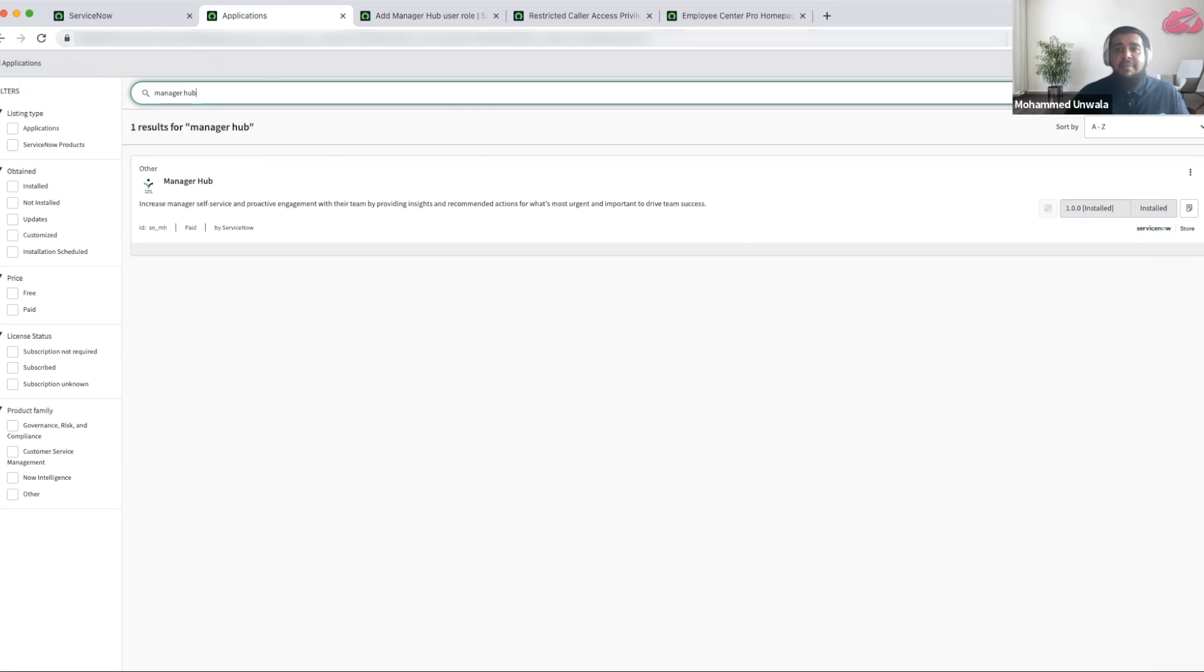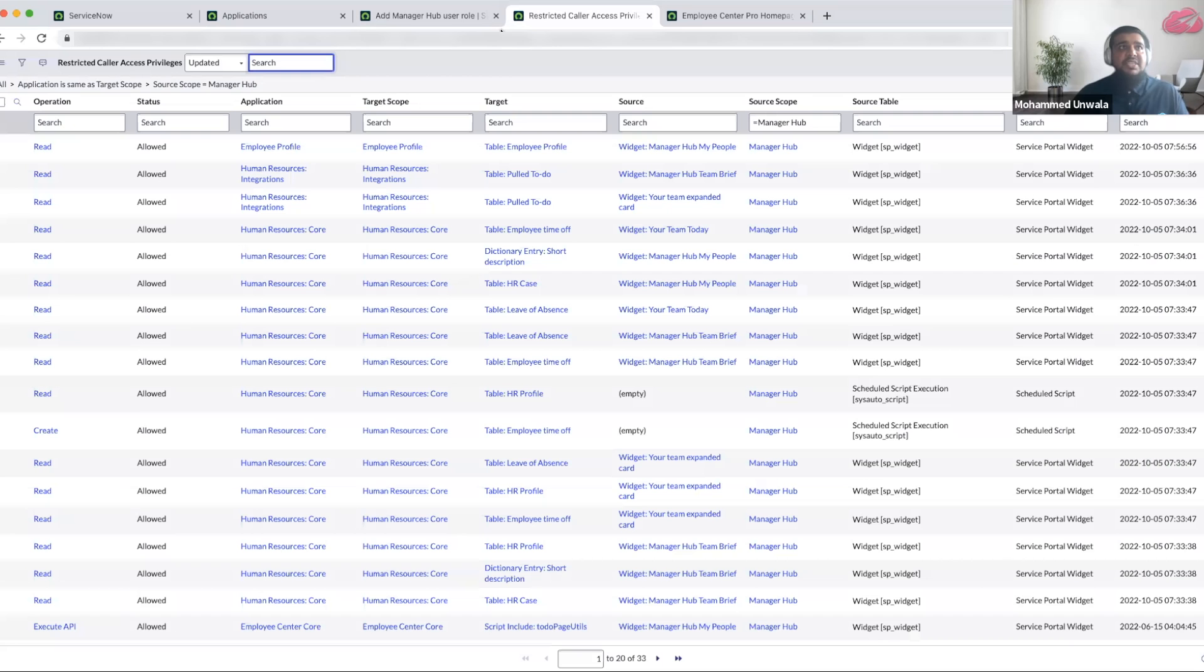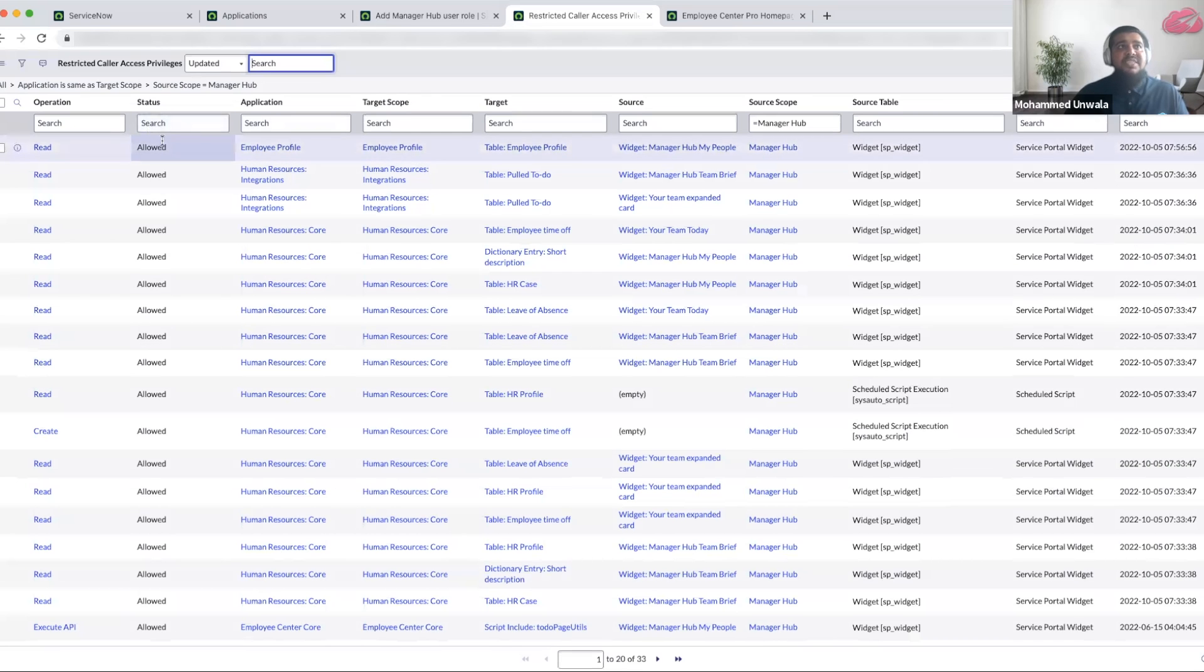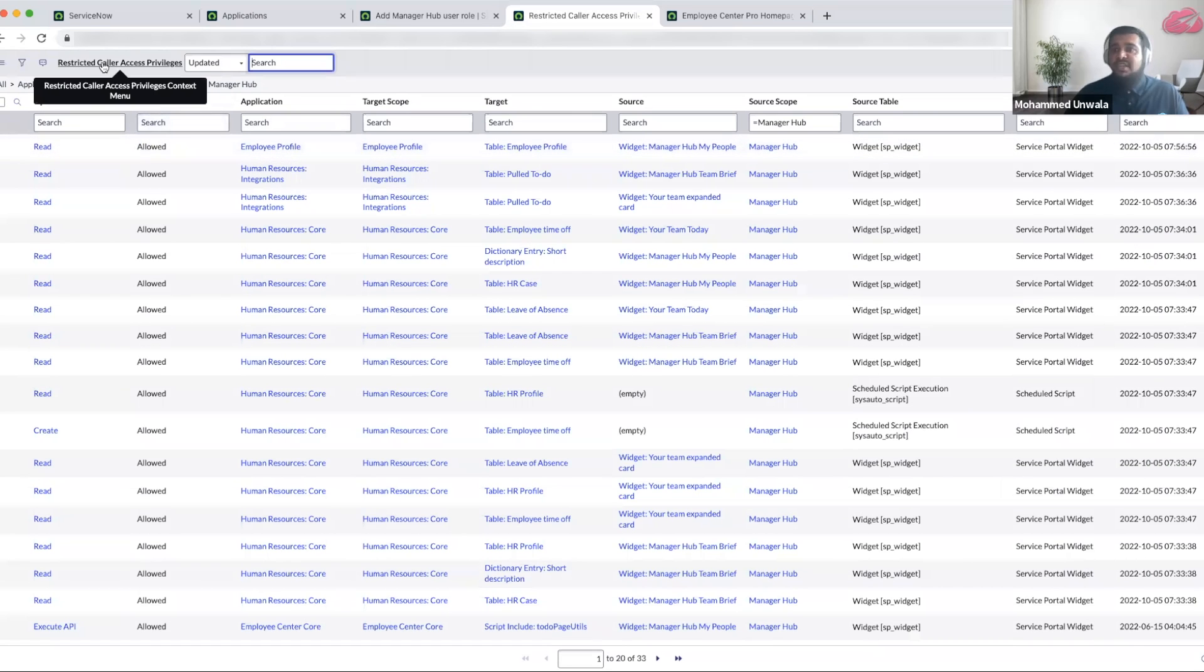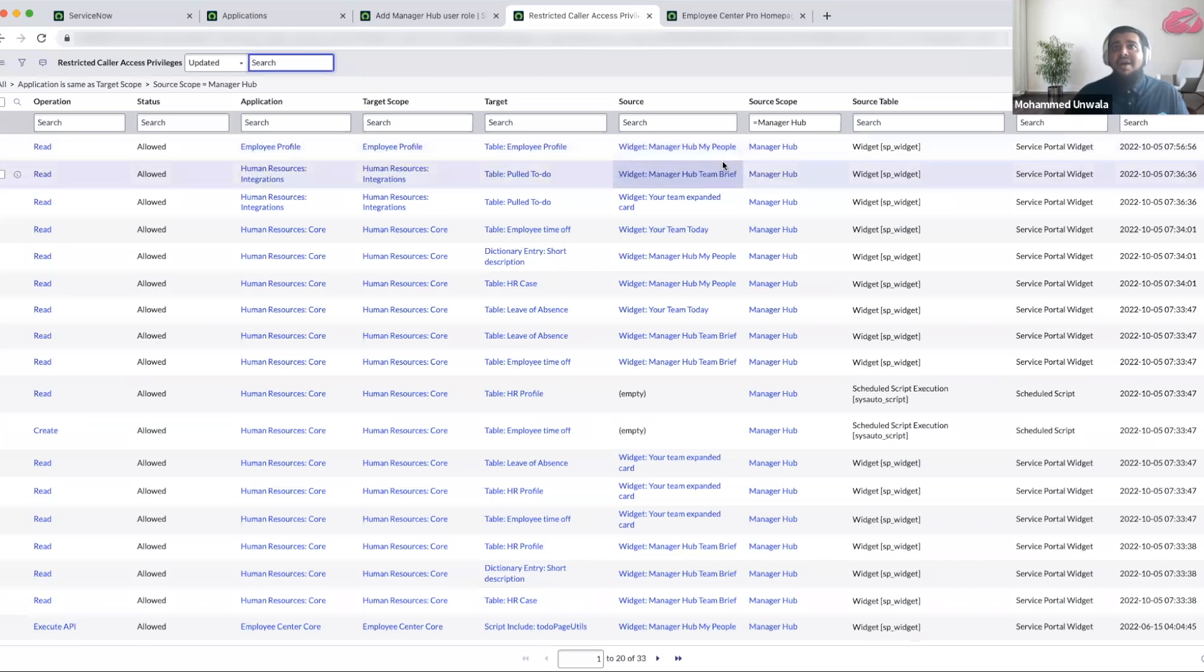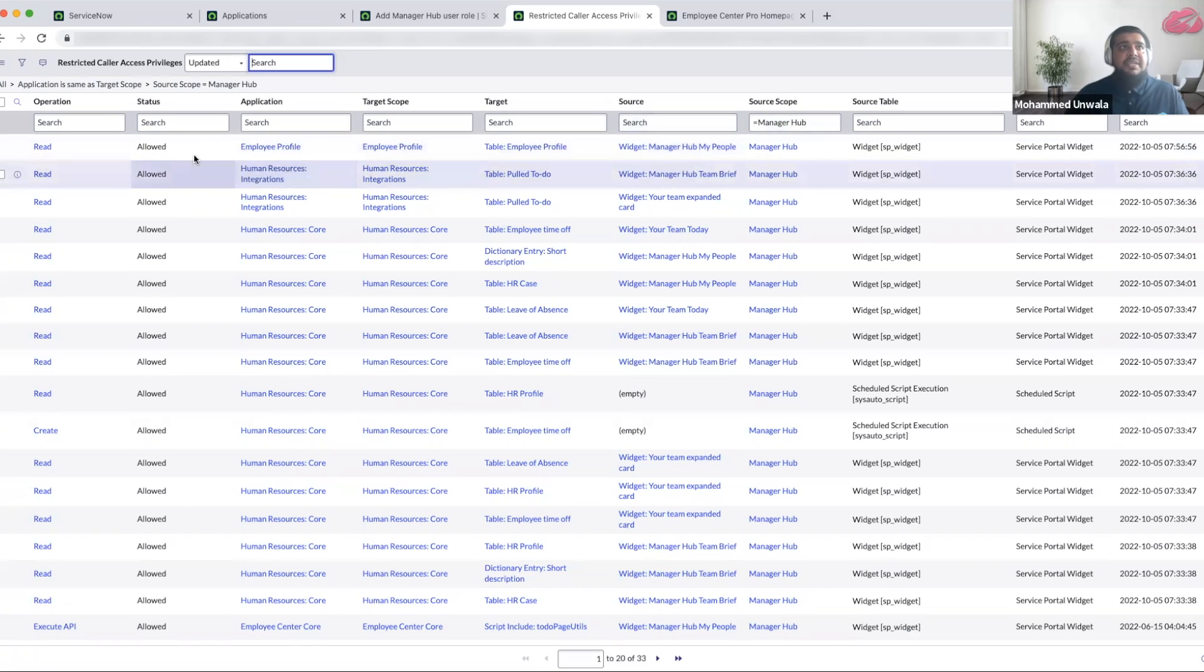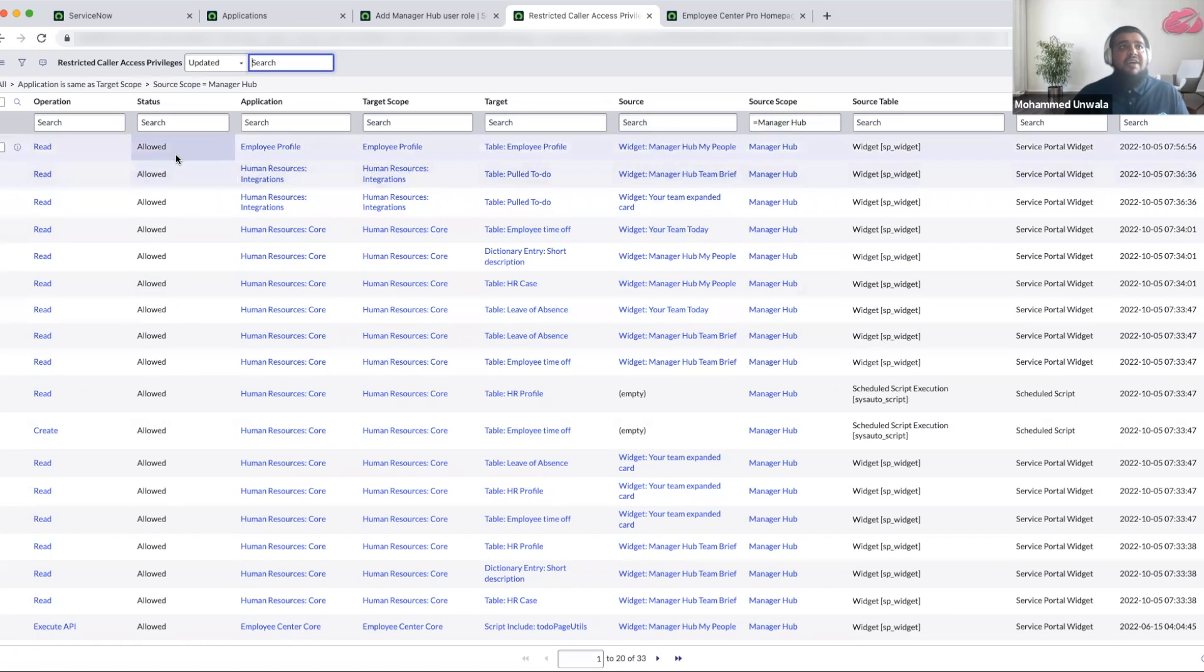Once you have the app installed, the next thing for you is to configure a few things. One of the things that you might encounter is restricted caller access approval messages. You can always navigate to the restricted caller access privileges list view, filter the list down by the source scope equals to Manager Hub. When you first come in, they'll all be in the requested status. You'll have to update them to allow for it to function smoothly.